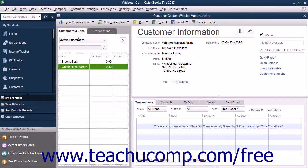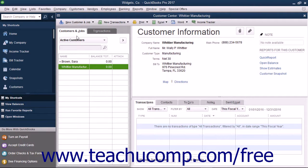If you've created a new company file in QuickBooks and have customers who owed you money as of the start date of your company file, then enter those people into the Customers and Jobs list right after you've finished creating the company file. After you've done that, you can then add Customers and Jobs to your list as the need arises through the daily use of the program.